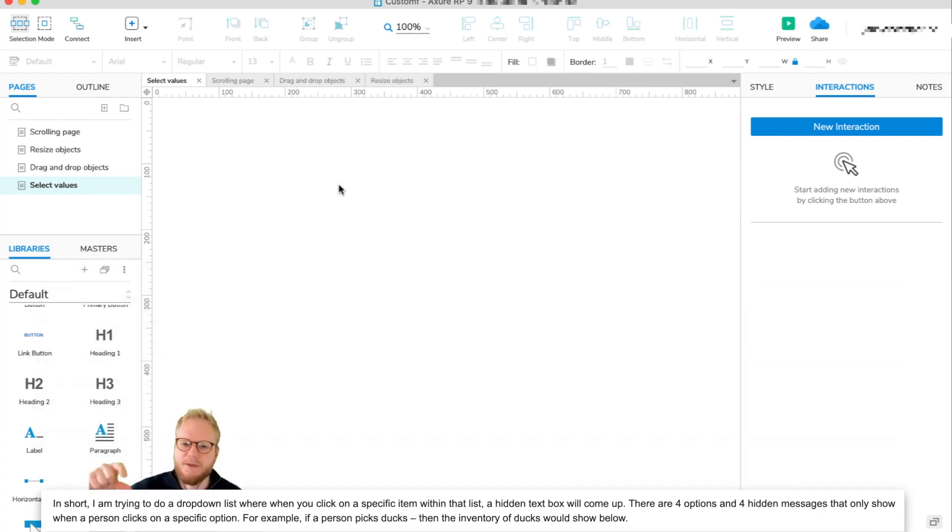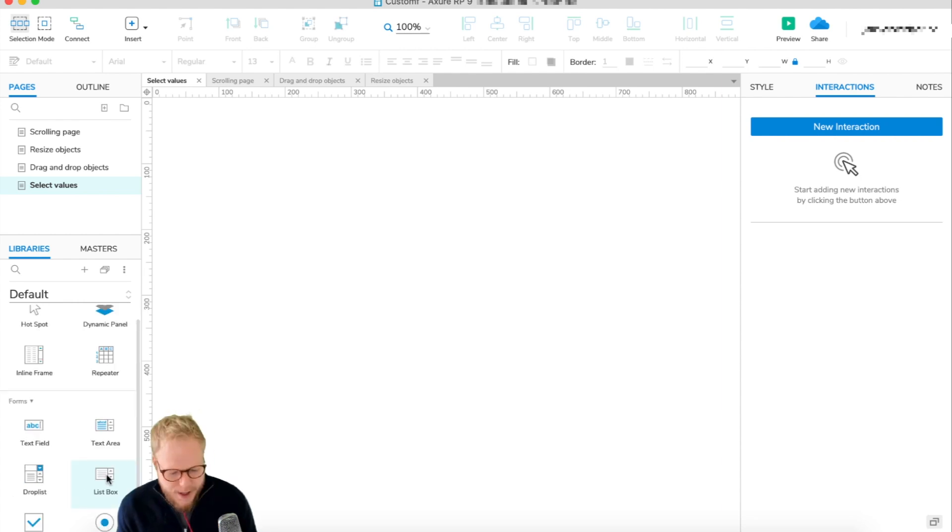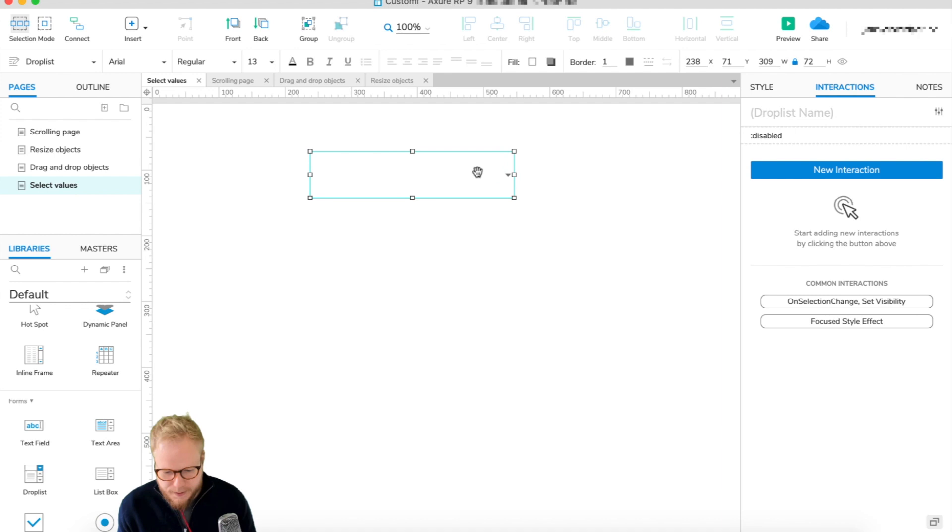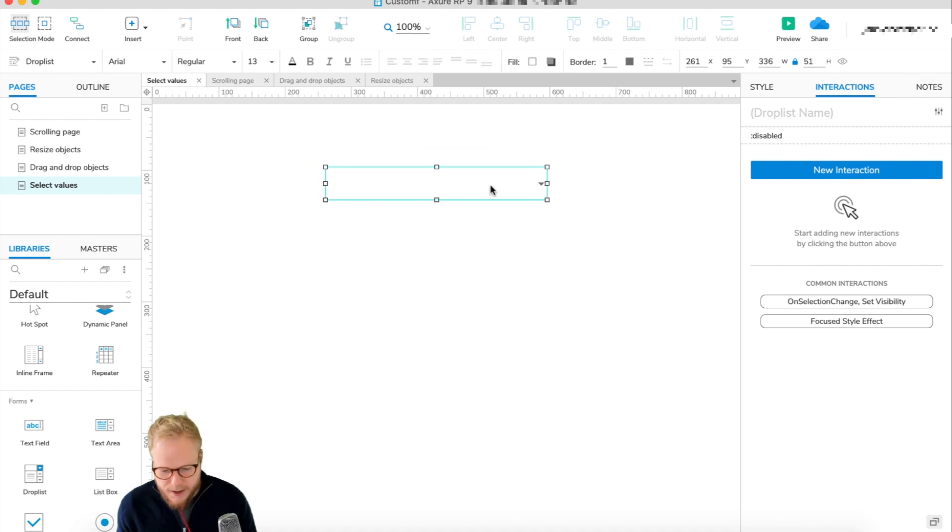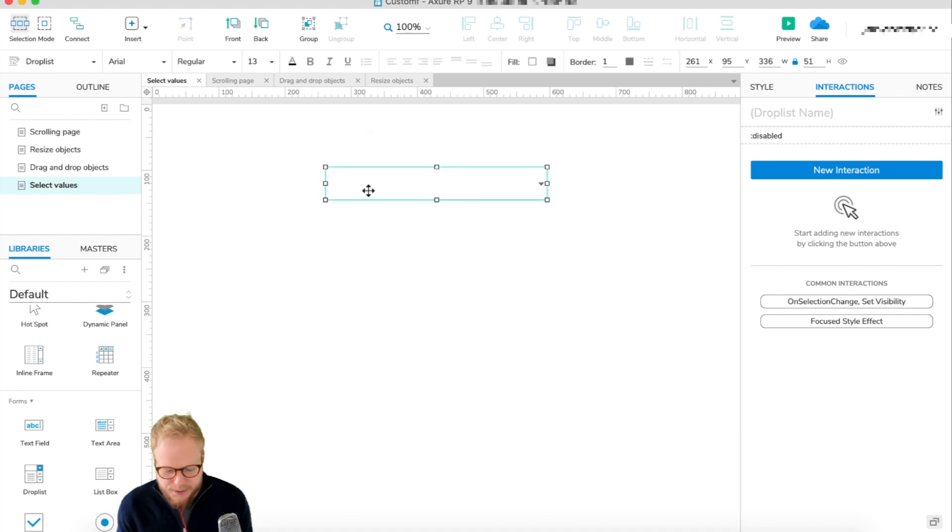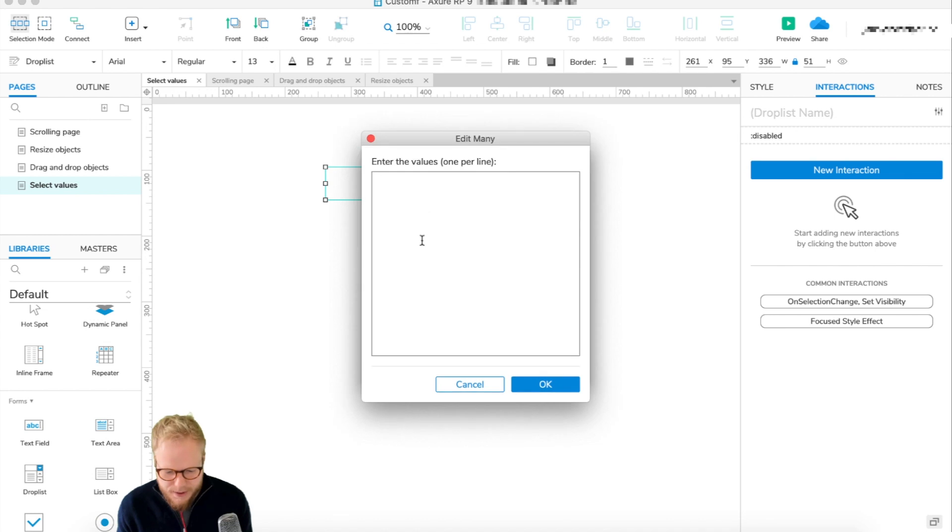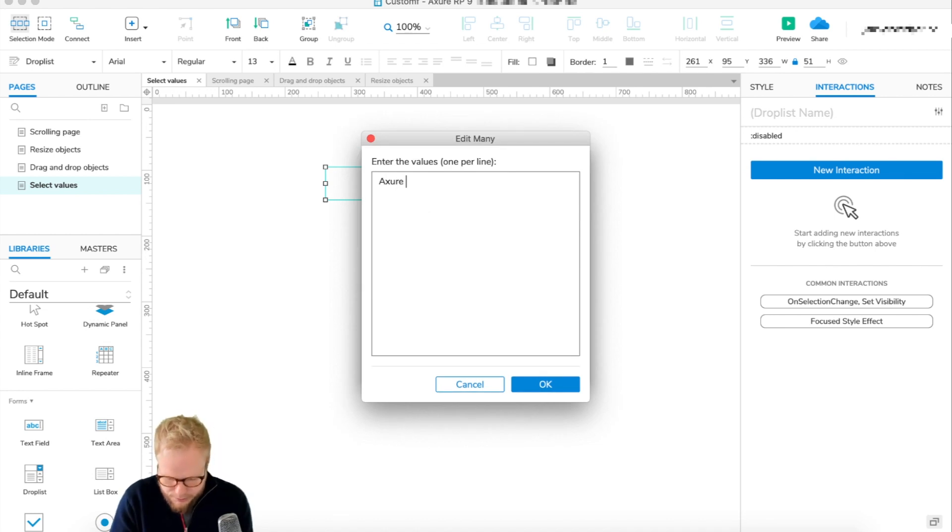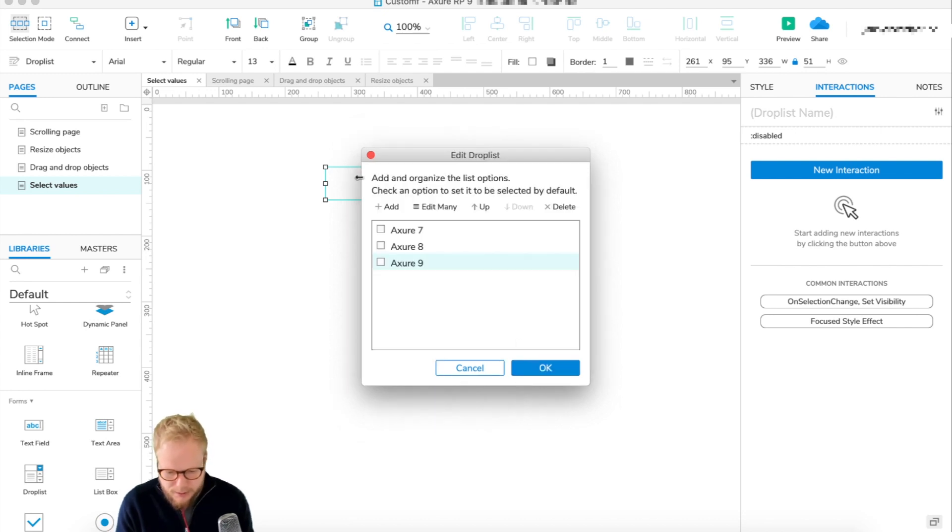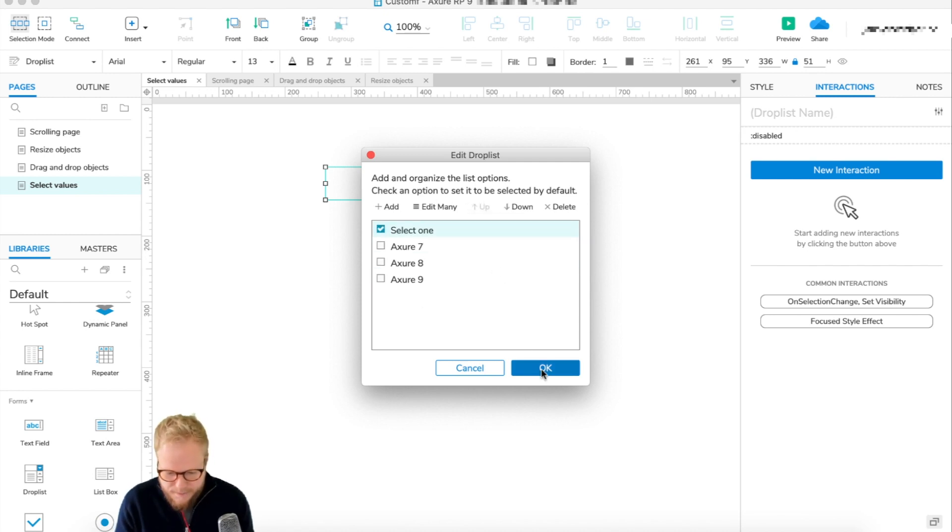So let's say this is your dropdown, and you have some sort of values in the dropdown. Maybe it's Axure 7, Axure 8, or Axure 9. You could also add something like 'select one' so you don't default users into any of them.